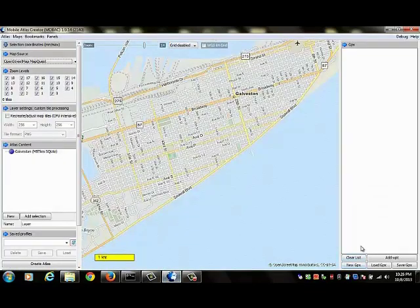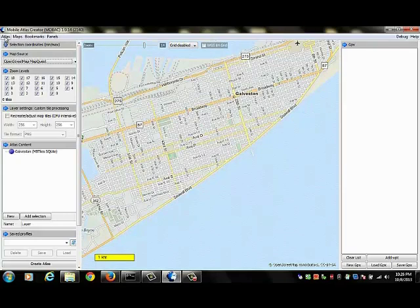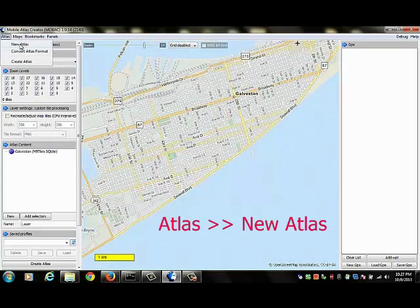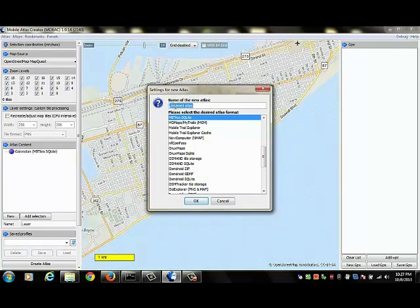I've launched MOBAC and now I'm ready to create my own map. The first thing I want to do is go to the upper left portion of the screen and click on Atlas. We're going to be making a new Atlas so I click that. And since this is going to be a map of a portion of Galveston, Texas, I'm going to call my Atlas Galveston.